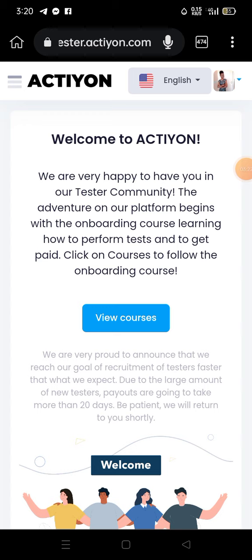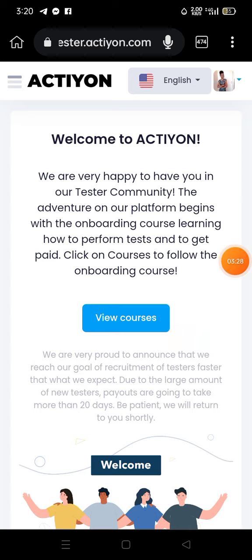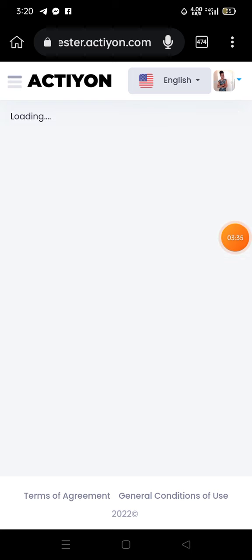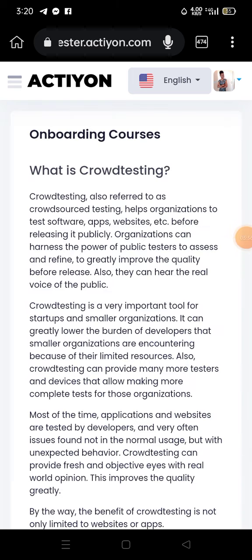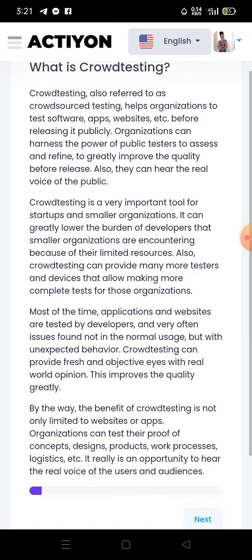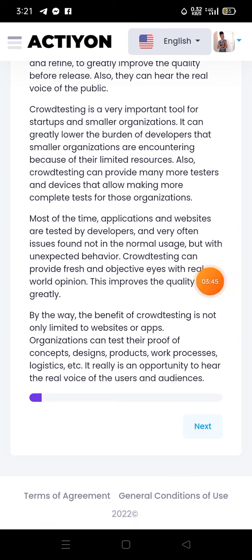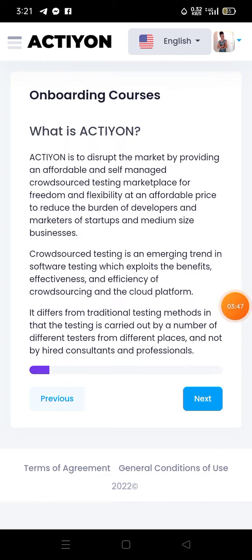After registering and submitting your details, you'll need to view the courses. Tap on 'View Courses,' then click Proceed. You don't have to read everything — I'll give you all the answers. Just click Next repeatedly until you reach the quizzes.